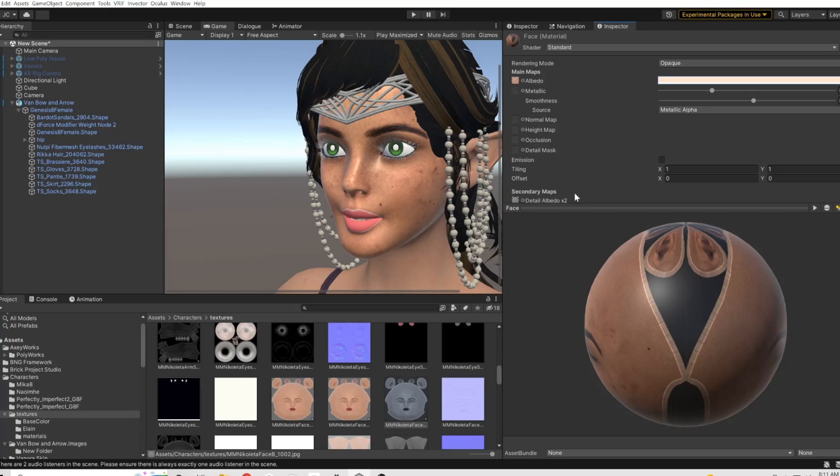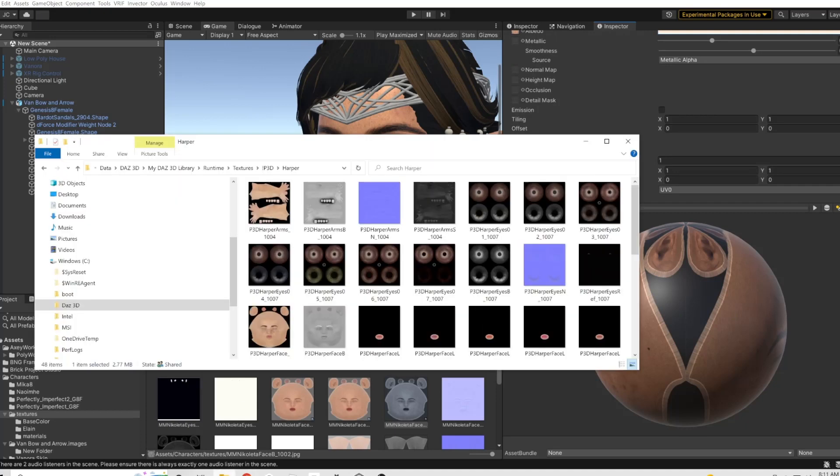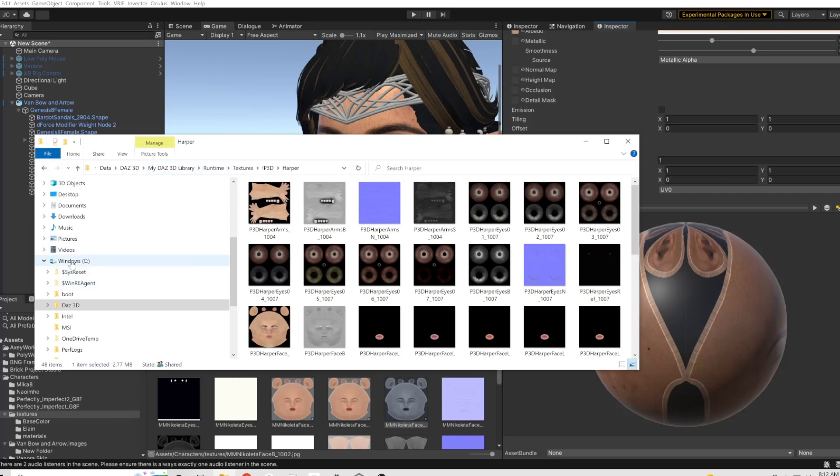While we're in this I'll show you real quick how I get those textures. Basically if you go to your Daz 3D library and then under runtime - this is going to be under your hard drive Windows C for me - textures, and then if you find...